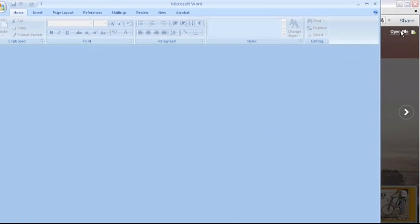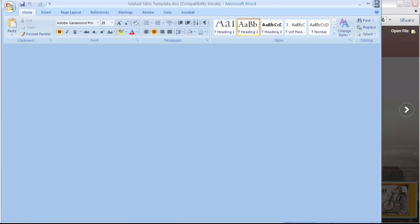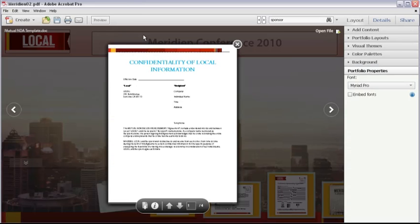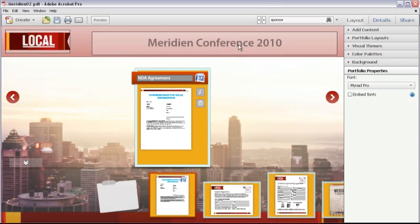From now on, Acrobat 10 automatically opens Word documents. I can make any changes I need, and then save and close the Word document. After I save the PDF portfolio, you'll see the changes I've made shown on the Word documents preview page.